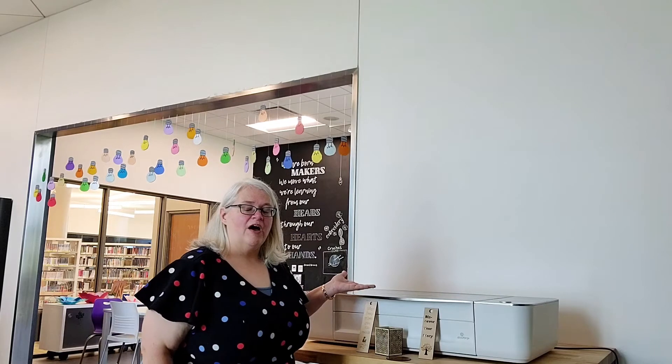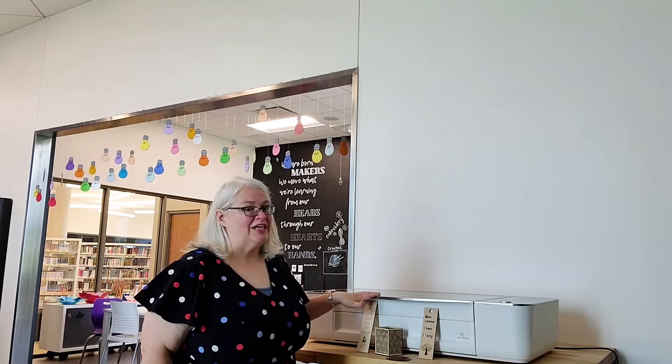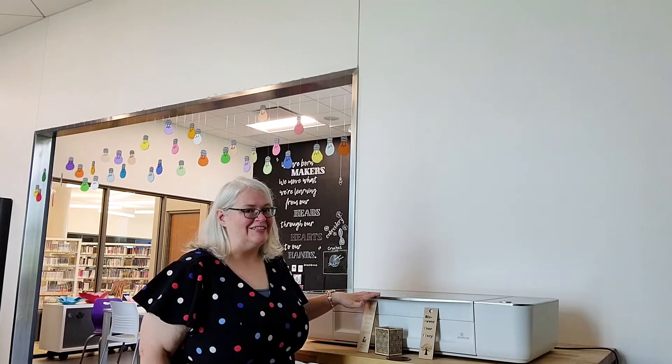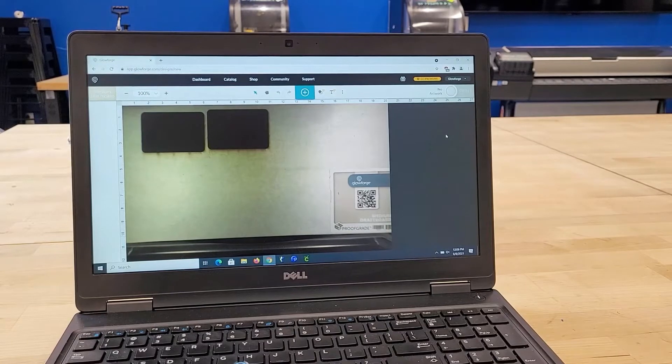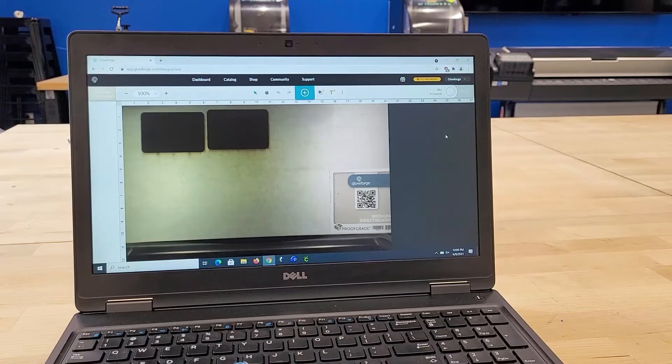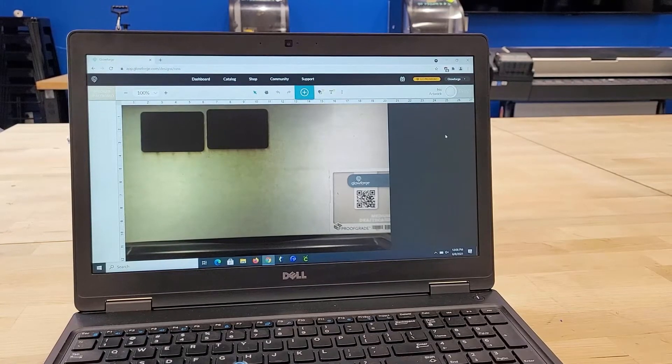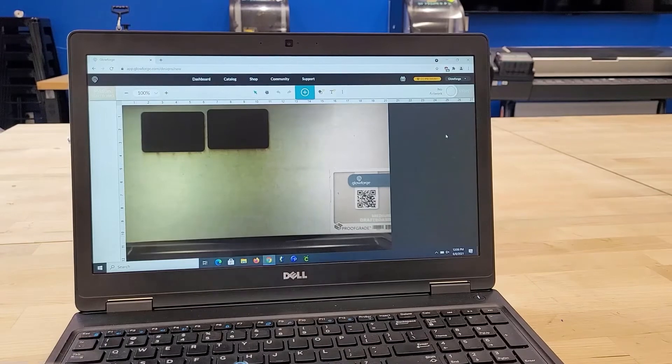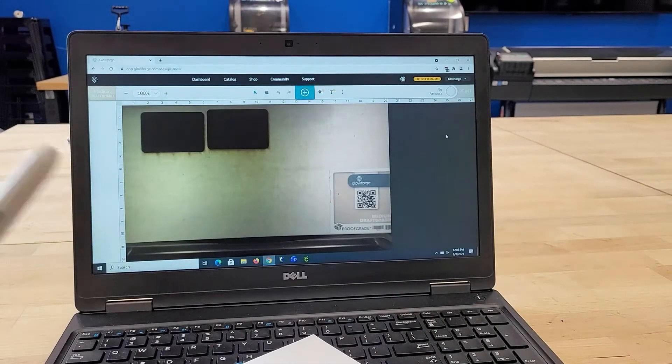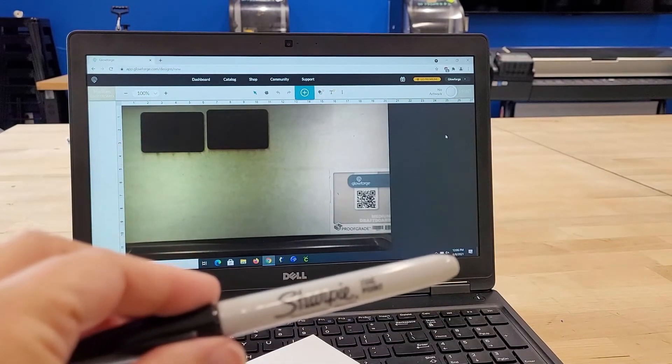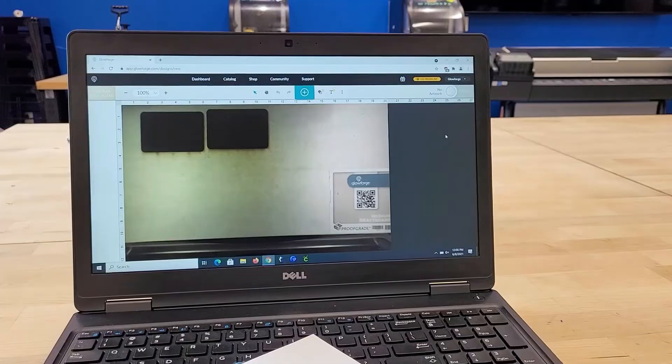Hi, this is Tamara coming to you from the Makerspace, and today we're going to work with our fun Glowforge laser cutter. For our design today, we're going to add some personal touches, and really all we need is a piece of paper and a Sharpie. All right, let's get started.